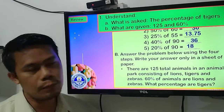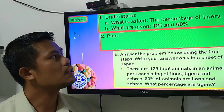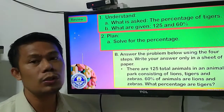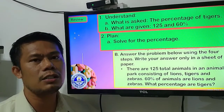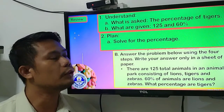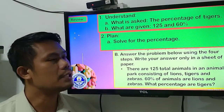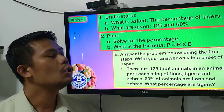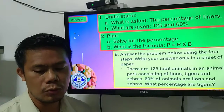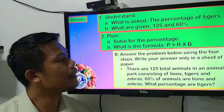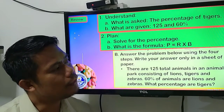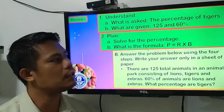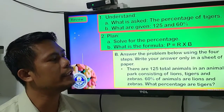Second step, we are going to Plan. Under the plan, you are going to know the strategy — you are going to find the percentage. After you know the strategy, you are going to know the formula that is applicable to your problem solving. So the formula is: what is the formula in finding the percentage? We have P equals R times B.